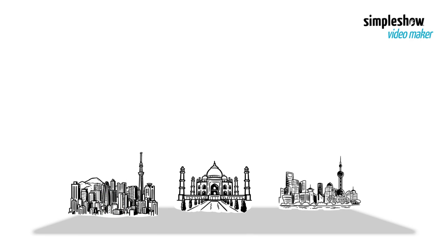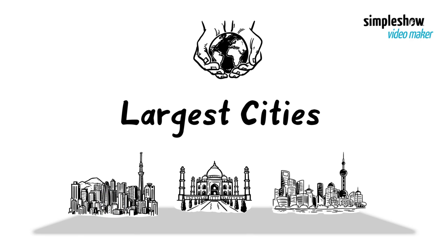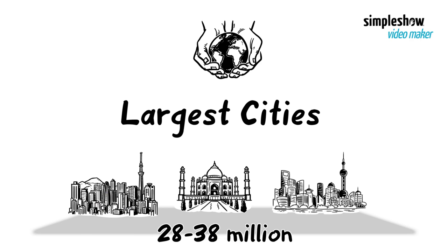Tokyo, Delhi, and Shanghai are the world's largest cities with between 28 and 38 million inhabitants per city.